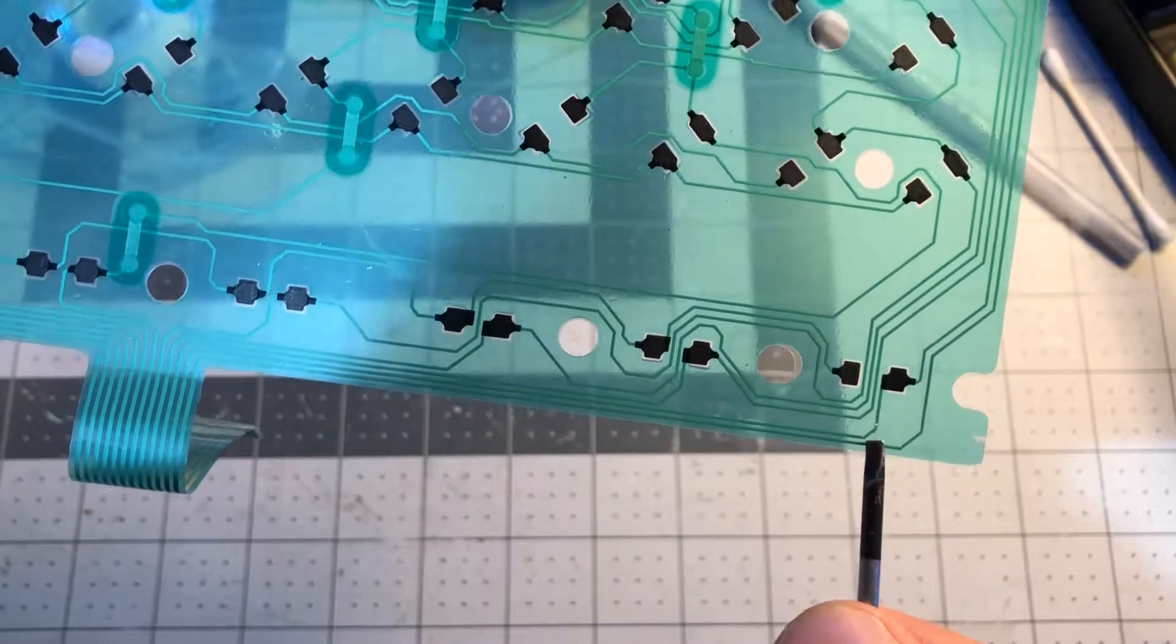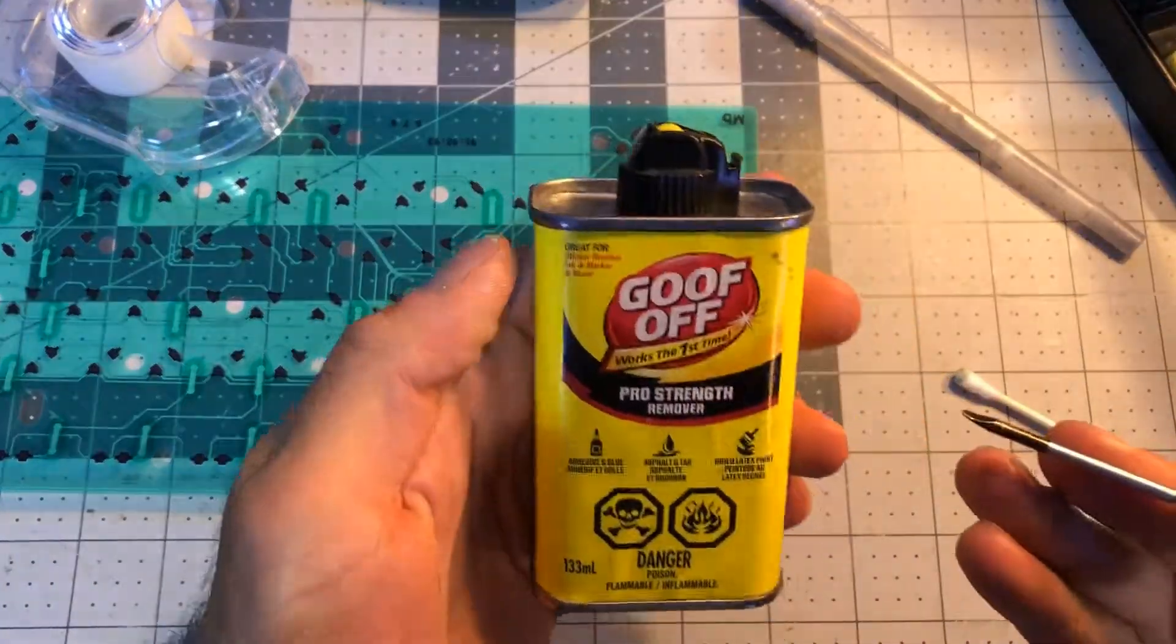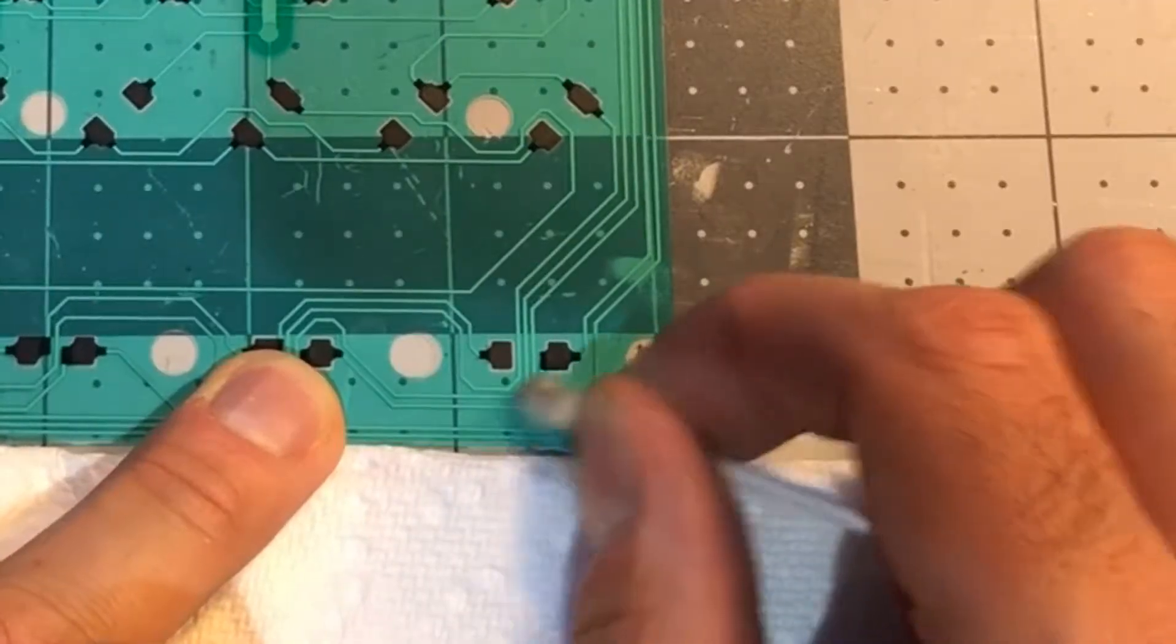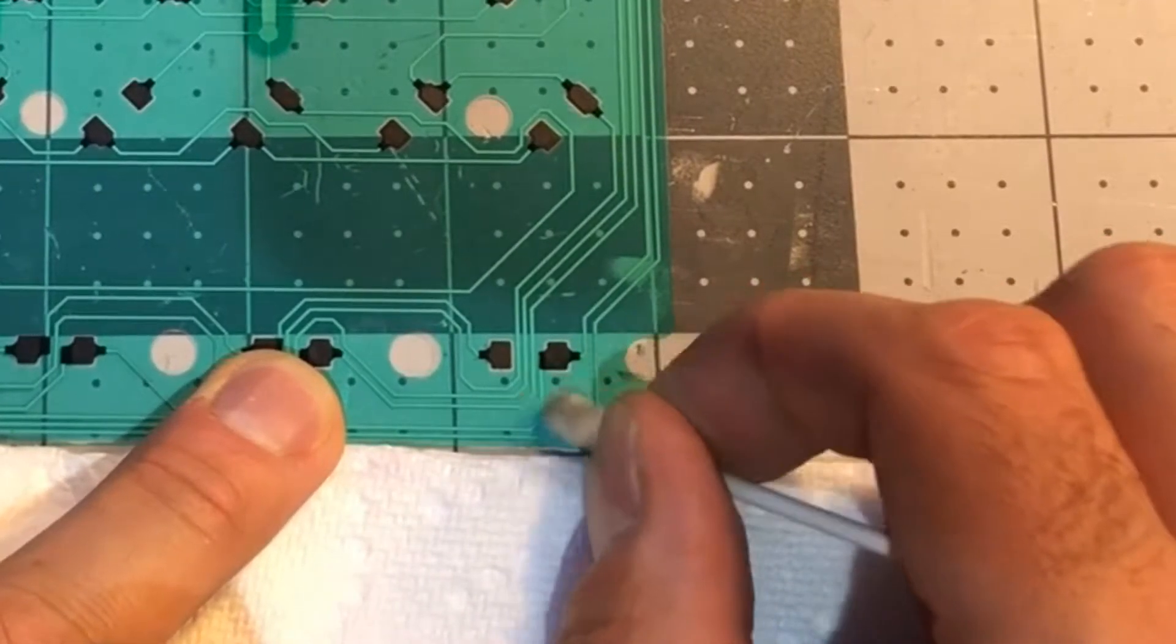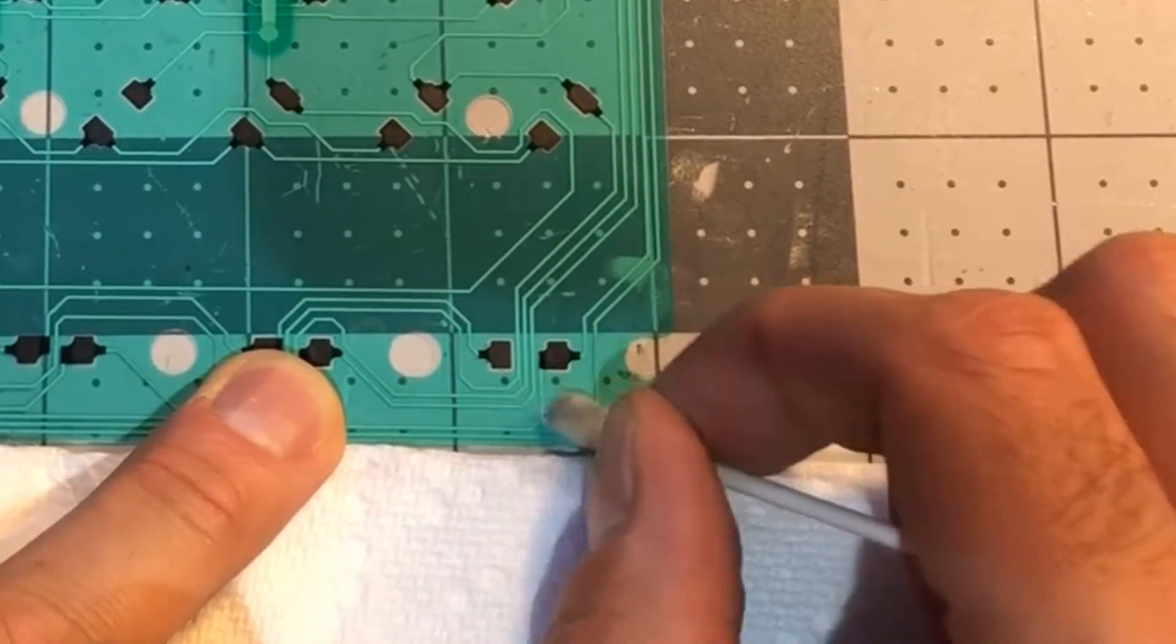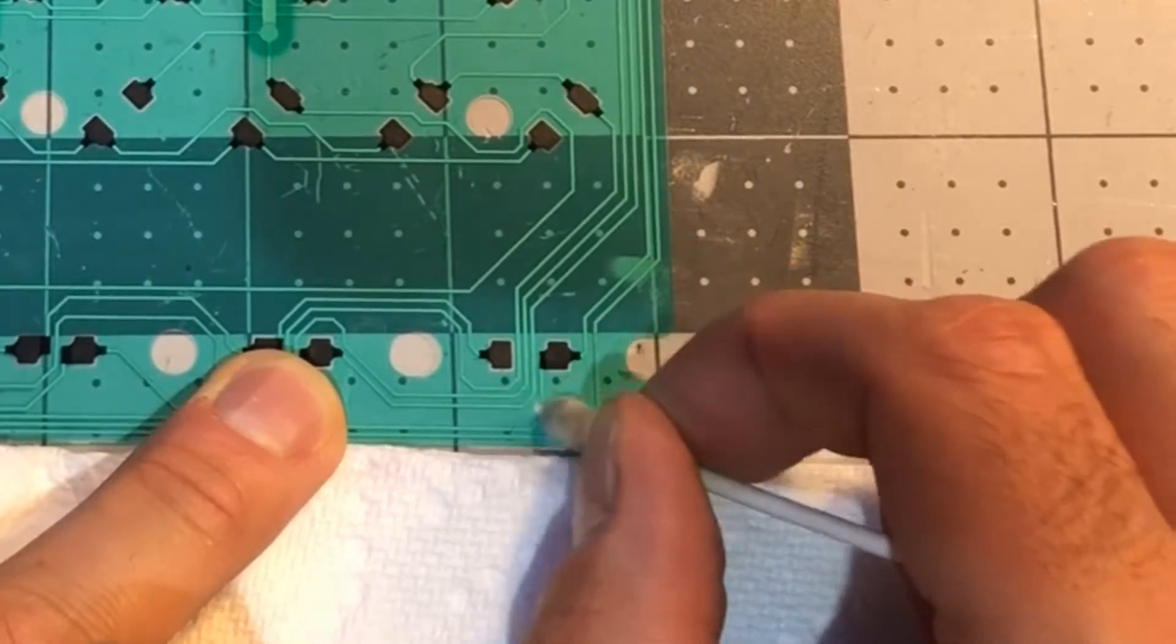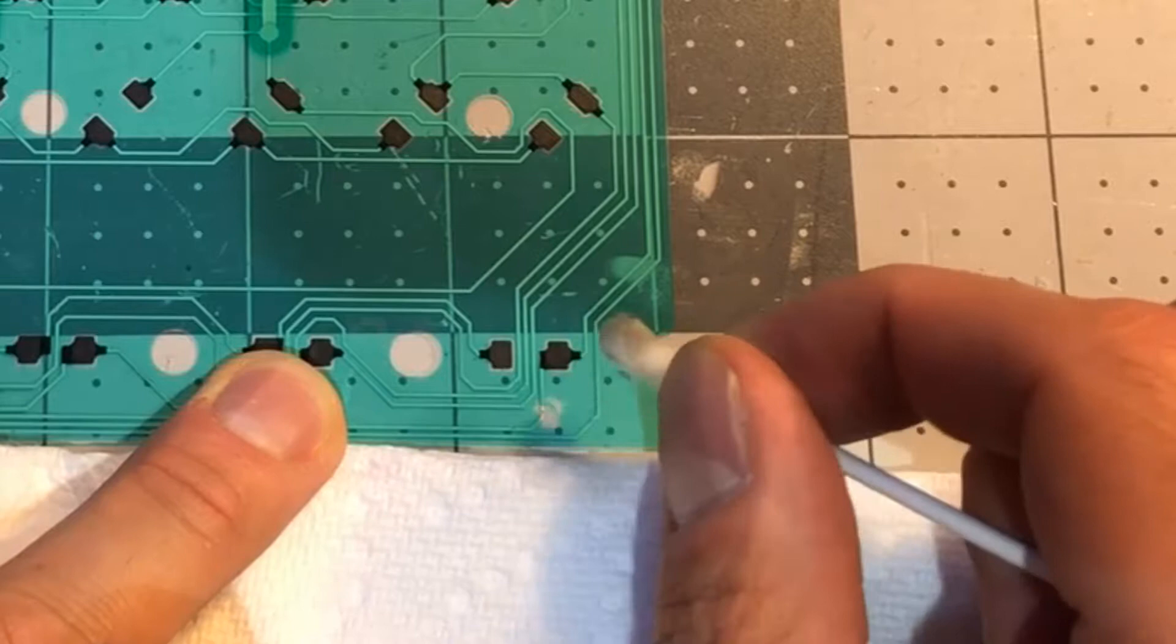I first had to remove the green insulation layer using some adhesive remover and alcohol. Once dry, I tried to apply some solder, but only made it worse by melting the plastic. That was quite predictable.